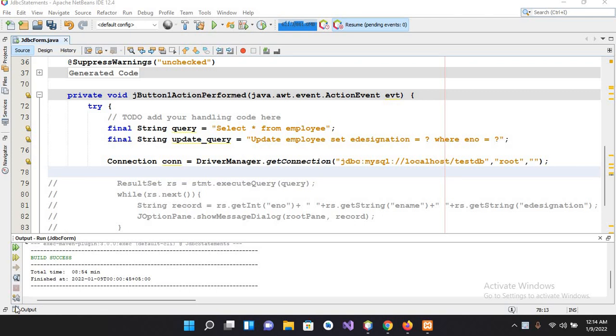Now the difference between PreparedStatement and Statement is that PreparedStatement extends the Statement interface but it has some additional functionalities, and this statement gives you the flexibility of supplying arguments dynamically.